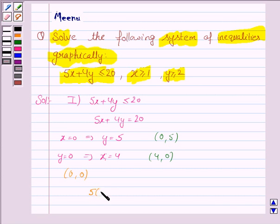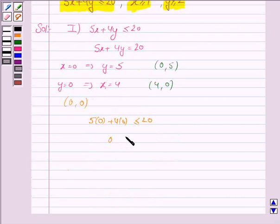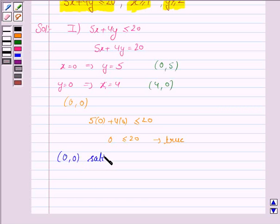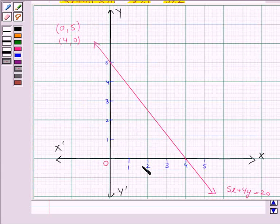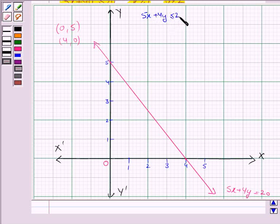If x is 0 and y is 0, the inequality becomes 5 times 0 plus 4 times 0 less than or equal to 20, that is 0 less than or equal to 20, which is true. That means (0, 0) satisfies the inequality 5x plus 4y less than or equal to 20. So we will shade the region which contains the point (0, 0) for this inequality.